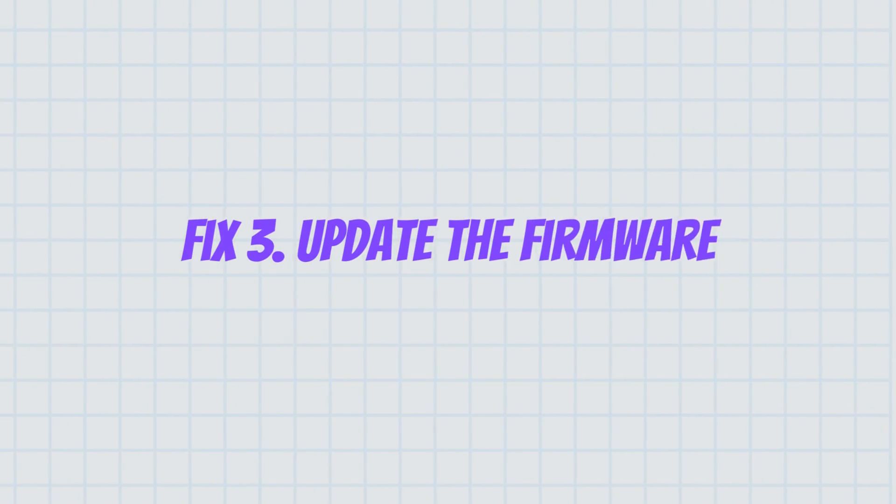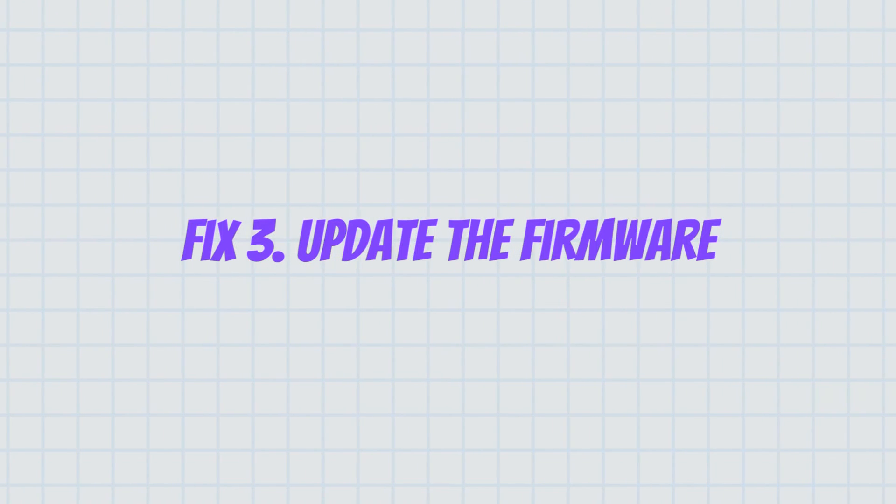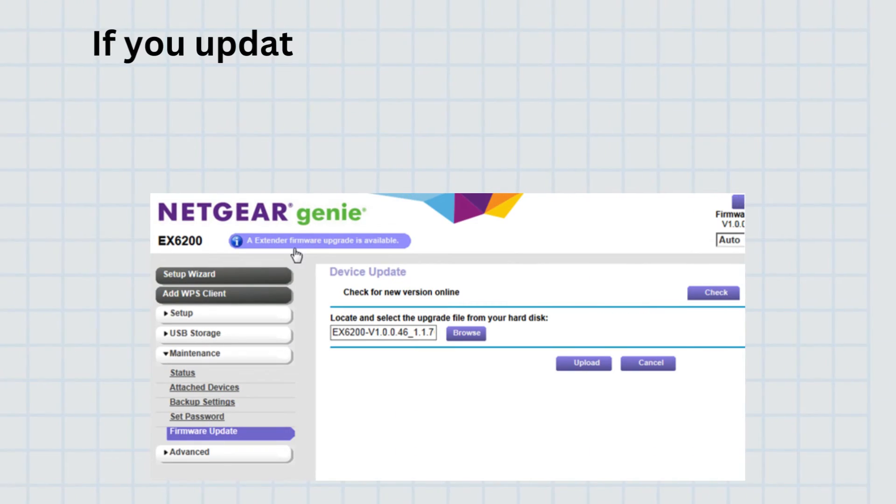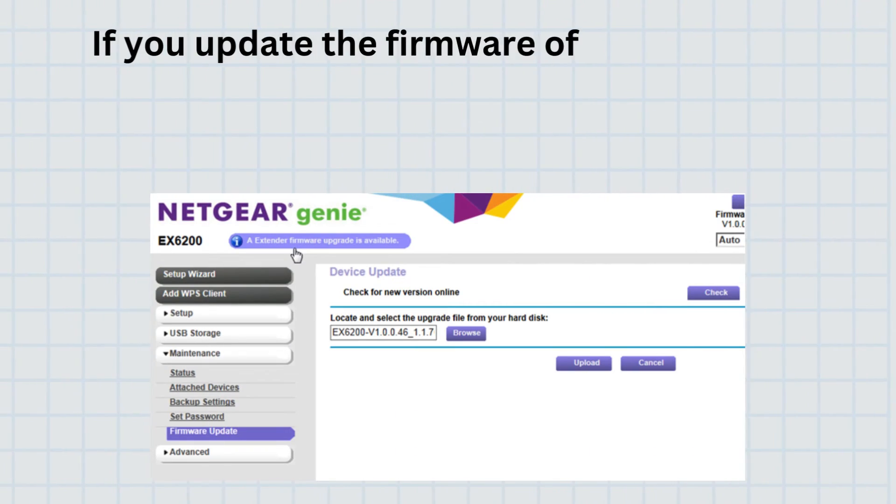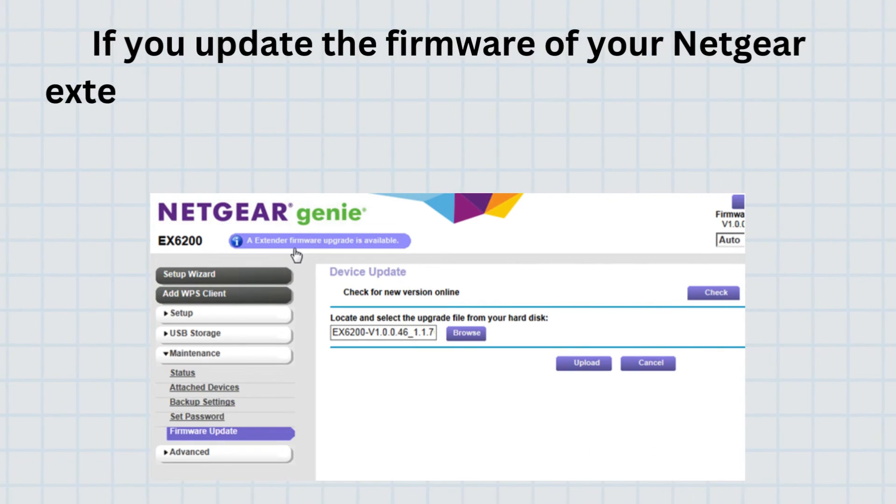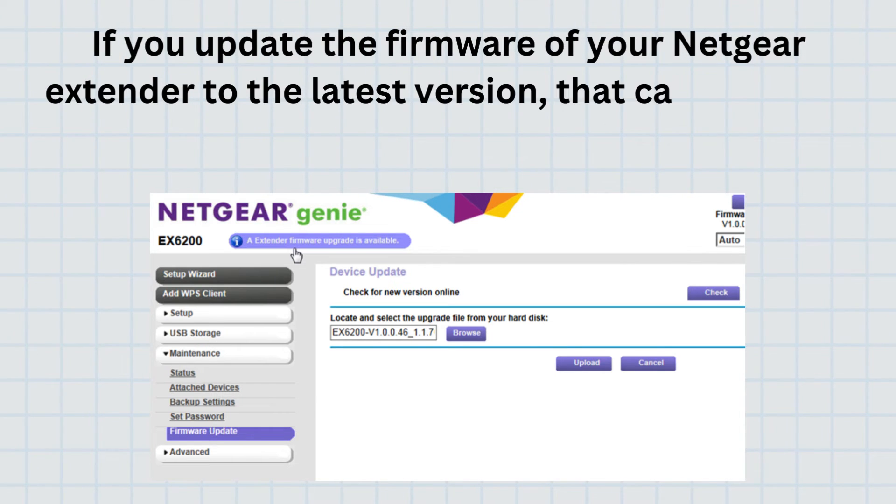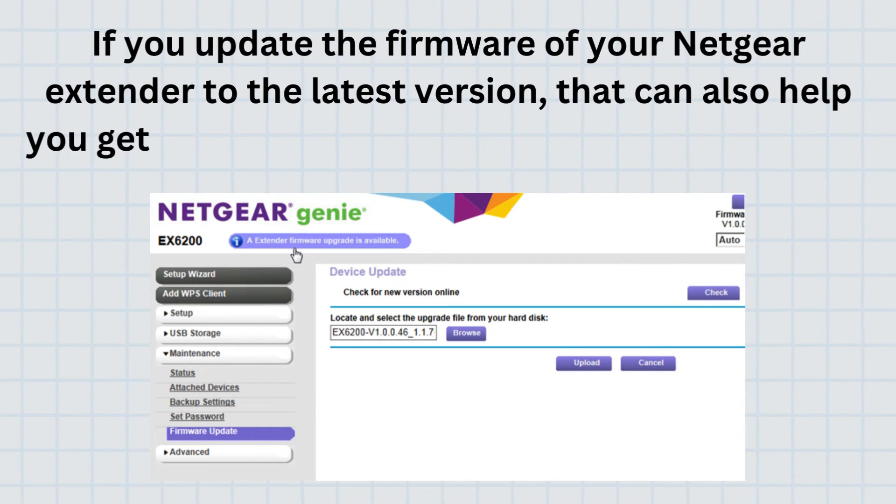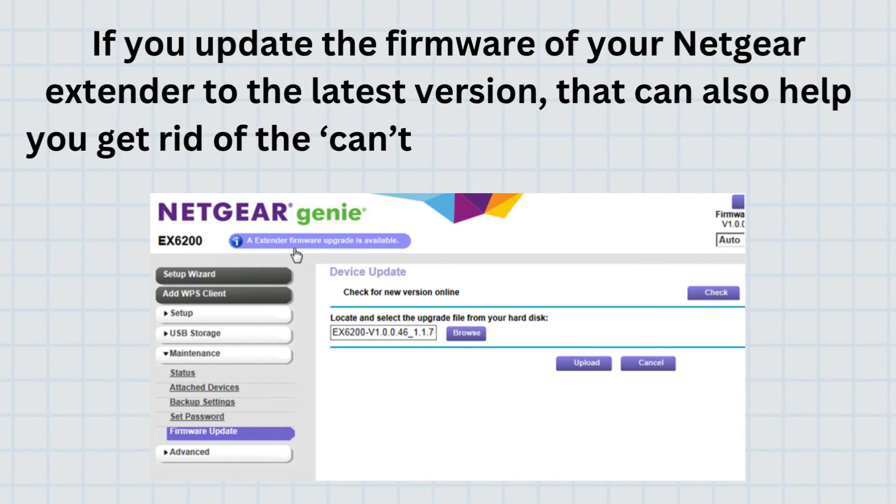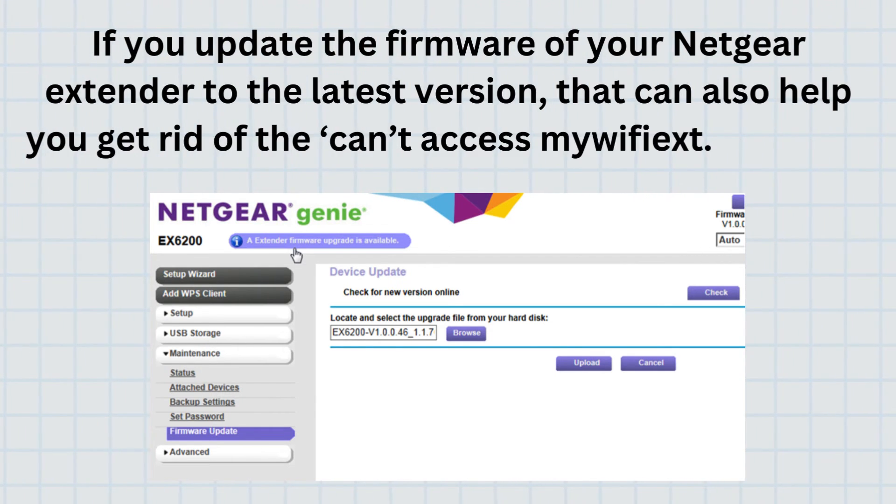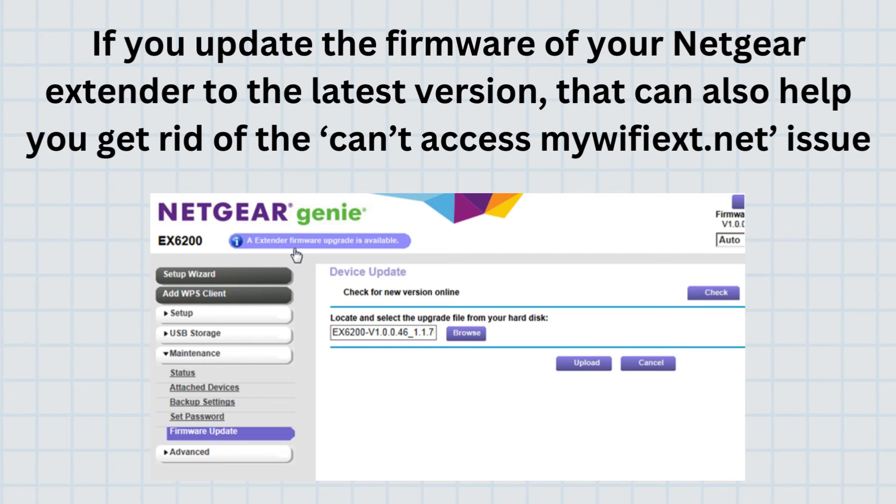Fix 3. Update the firmware. If you update the firmware of your Netgear extender to the latest version, that can also help you get rid of the can't access MyWiFiEx.net issue.